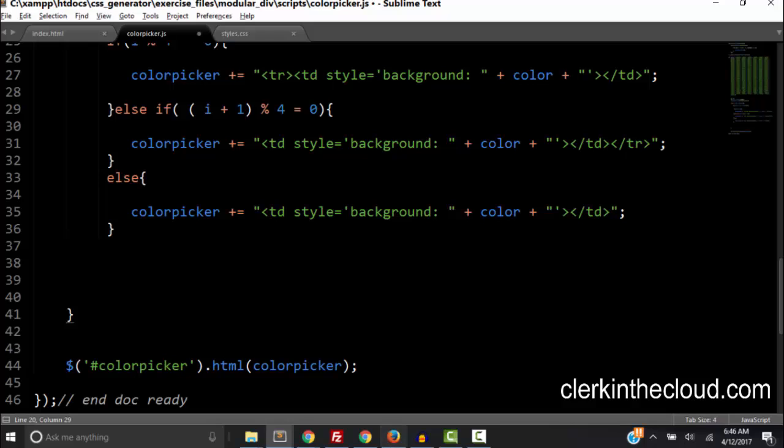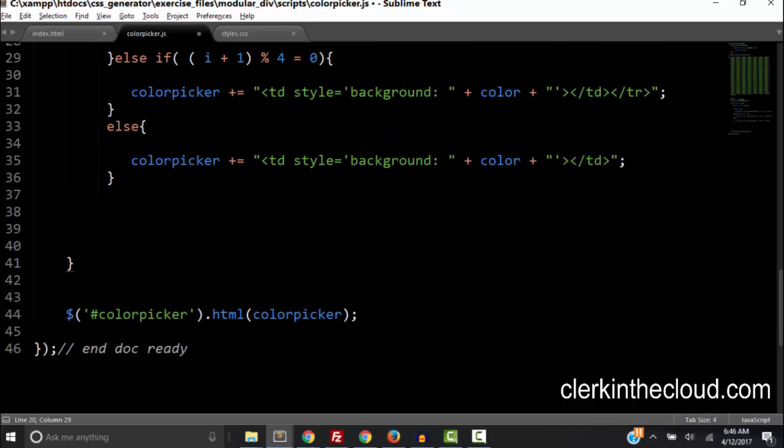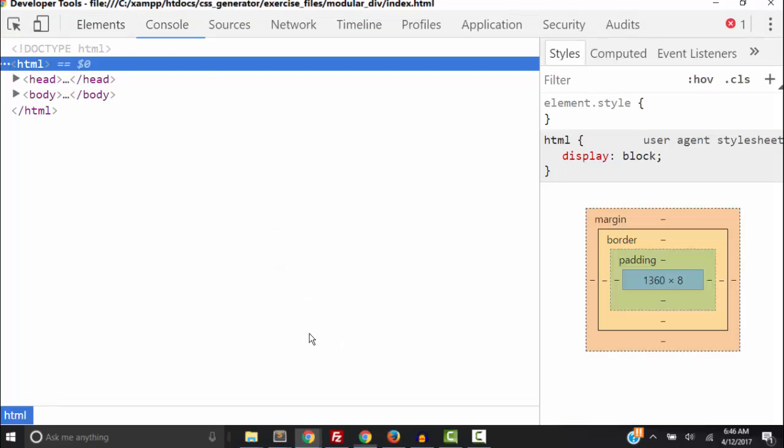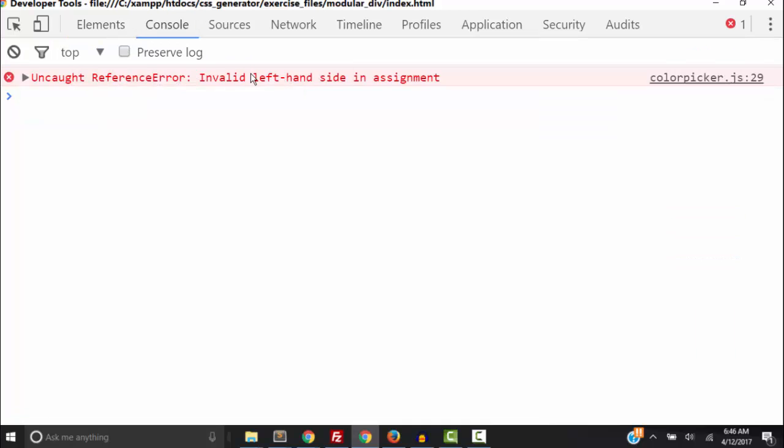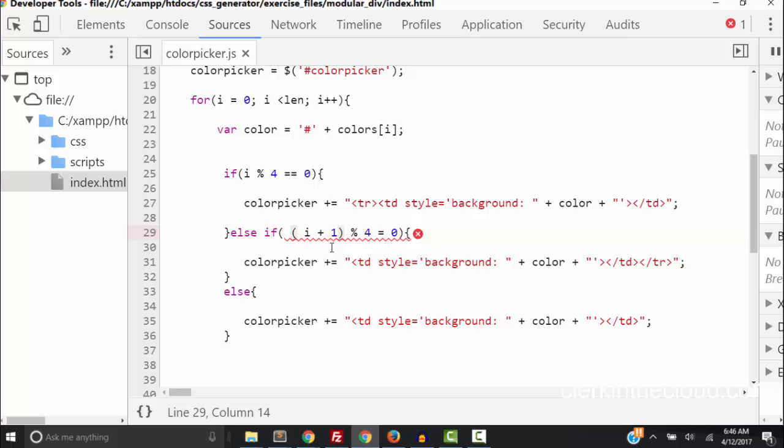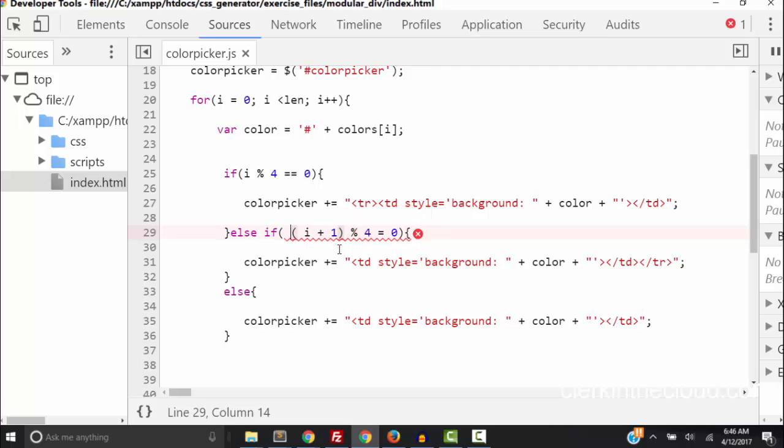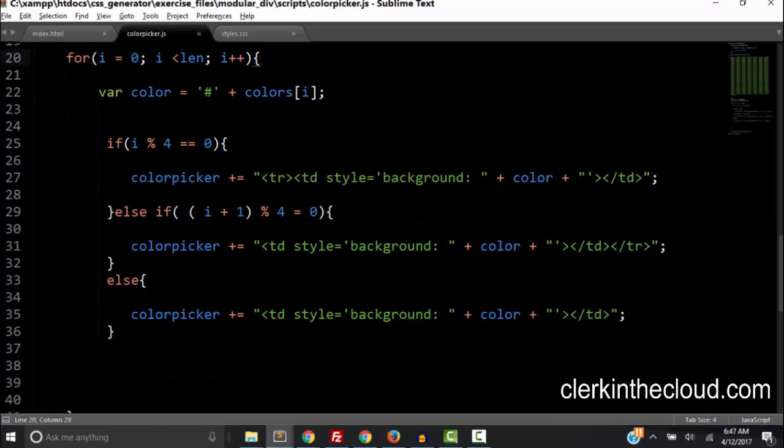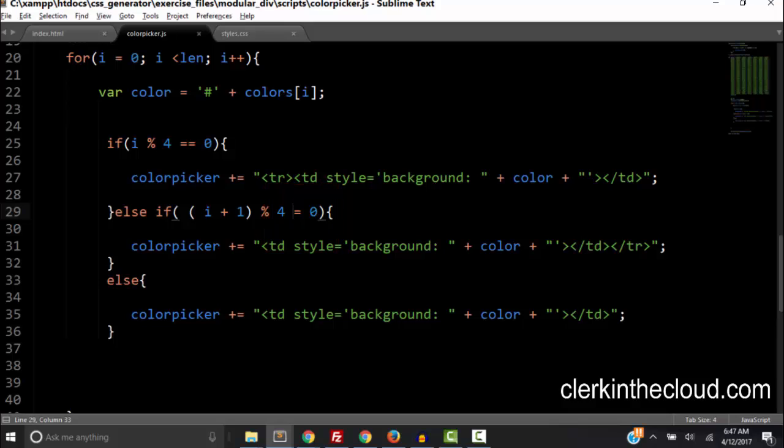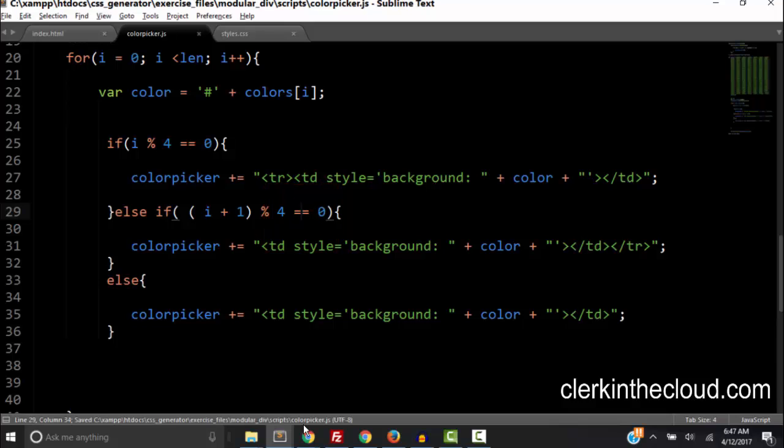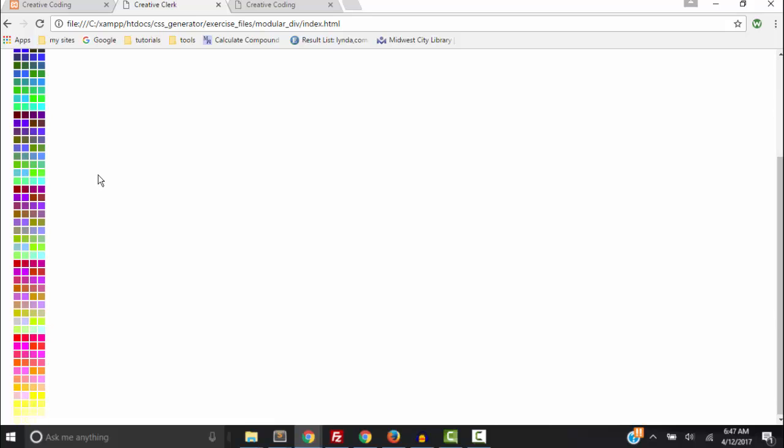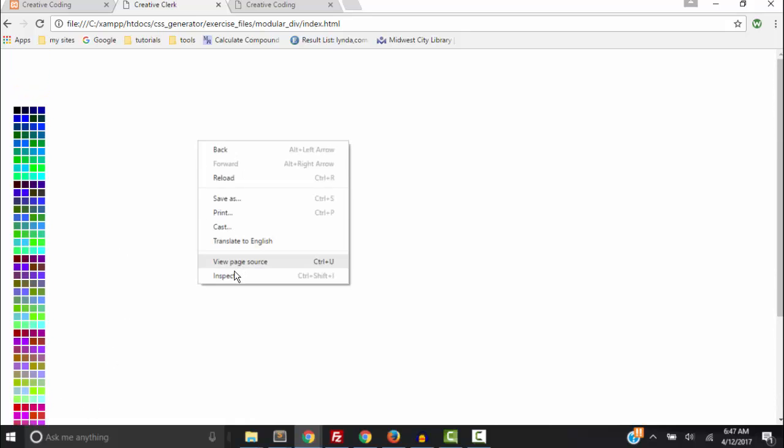So after we manipulate the variable color picker we need to get the element with an id of color picker. Remember our table we set its html to the variable color picker. So let's save and refresh and nothing's happening. So let's inspect element, let's go to the console. Ah left hand sided okay. I should have done a strictly equal sign and that's our error. So let's go back and fix that error. Okay so right here I'm going to add an equal sign and that should fix the error. So let's try it. And there it is we have a four column table with all our colors in the table cells.